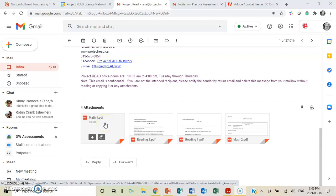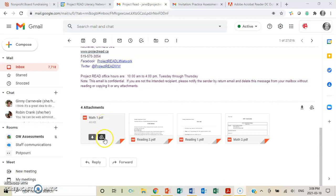To get the math one to come down, what I usually do, in my case, I have Google Drive. That's what that means. If you have a drive and you understand how to save something there, you can do that, or you can just download it.